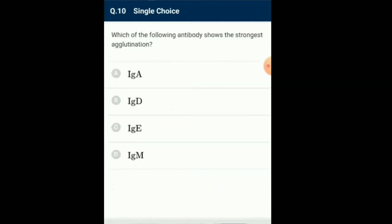Question number 10: Which of the following antibody shows the strongest agglutination? Immunoglobulin M exists as a pentamer and each molecule possesses 10 antigen binding sites. Immunoglobulin A is abundant in tears, saliva, breast milk and secretions of gastrointestinal and respiratory tracts. Immunoglobulin M is frequently seen in the human response to antigenically complex organisms like viruses and bacteria. It also activates the complement system. So the answer for this question is option D: Immunoglobulin M.